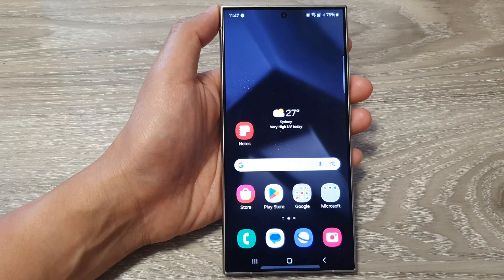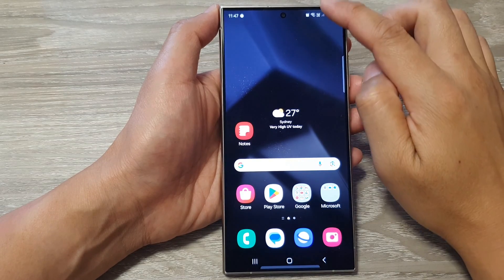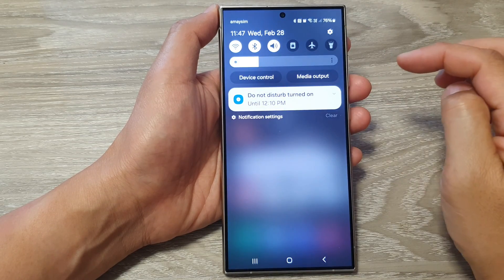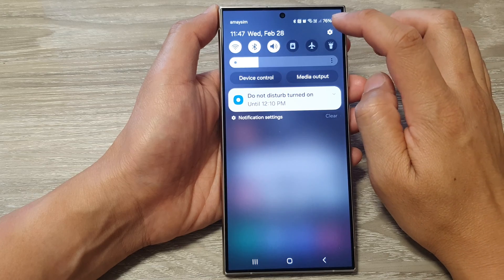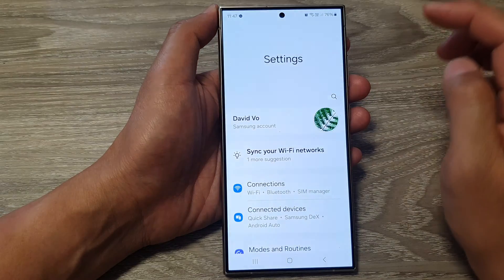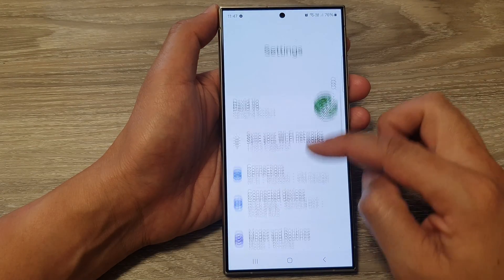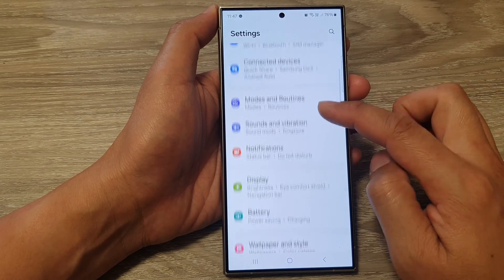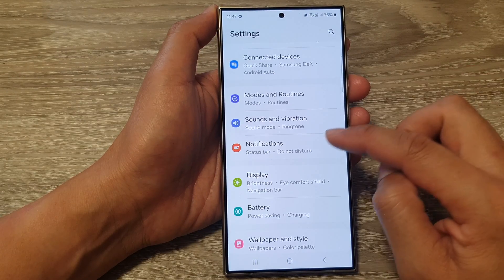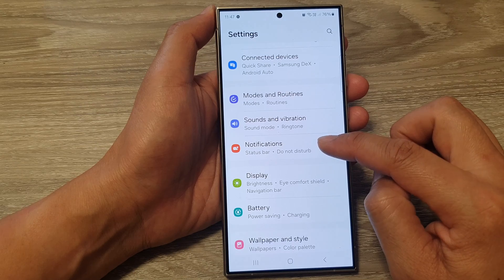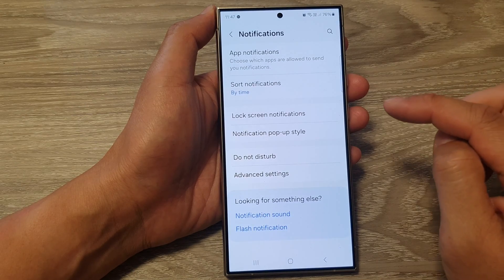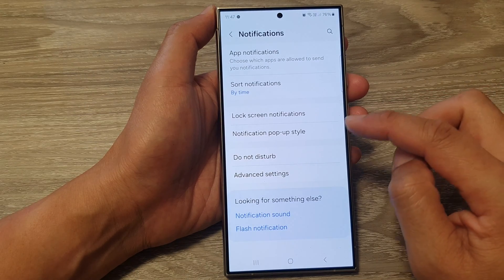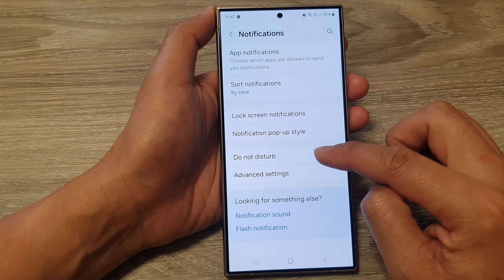From the home screen, swipe down at the top to open up quick settings, then tap on the settings icon. Next, scroll down and then tap on notifications.